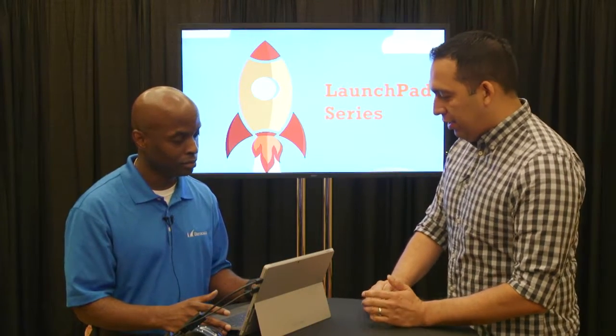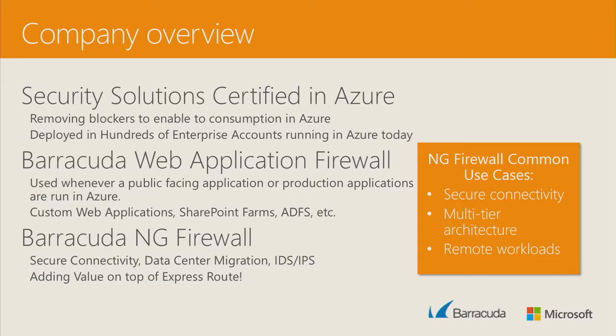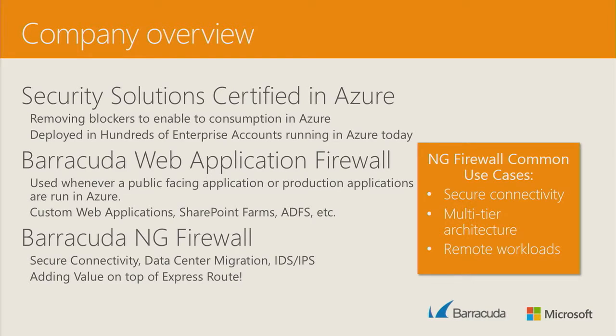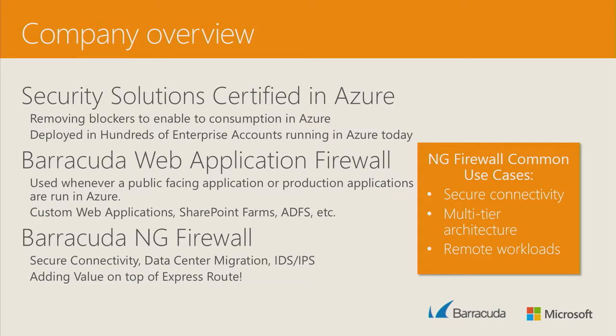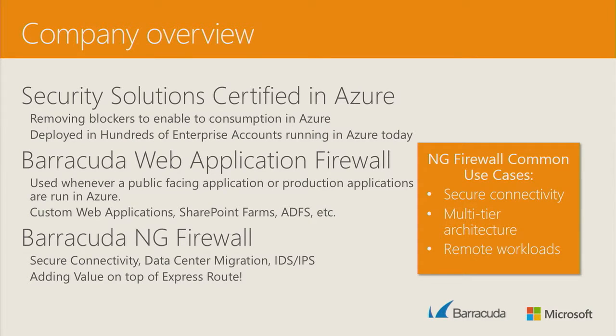Fantastic. Well, how do you do it? Let's see. So within Azure, we have two solutions on the security side. We have our web application firewall, which is perfect for when you're deploying a public facing application. So if you're doing a custom app, SharePoint, ADFS, or Azure app services, you want to put a WAF in front to protect your data.